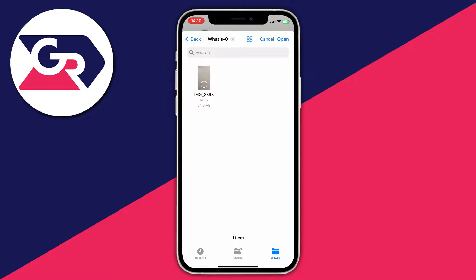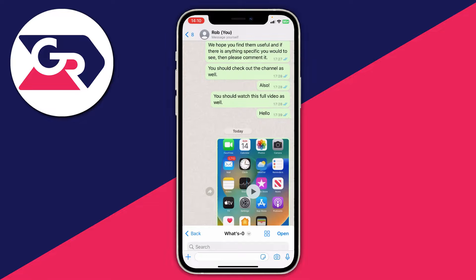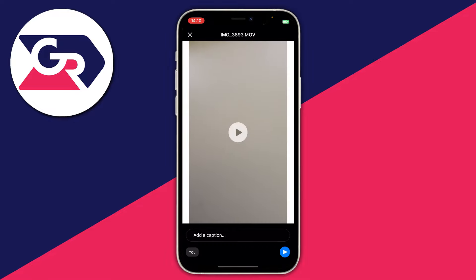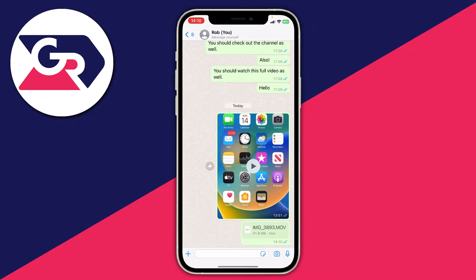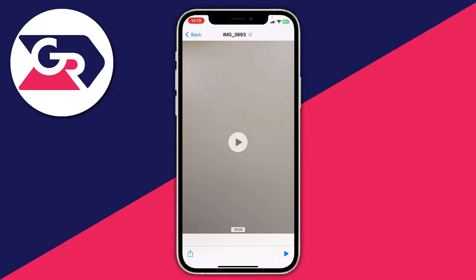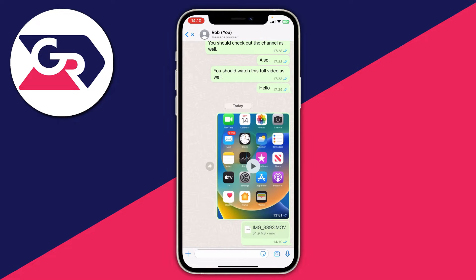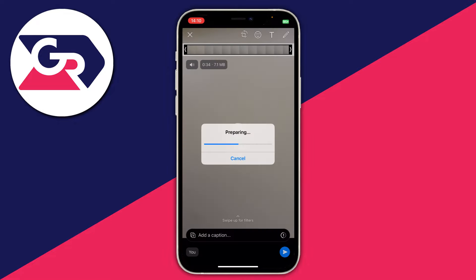Here is the video — all you need to do is select it and then tap Open in the top right. It'll then say preparing media, and here is the video. It does look slightly different, but if you tap on it, it can still be watched as a video and the quality hasn't been compressed.